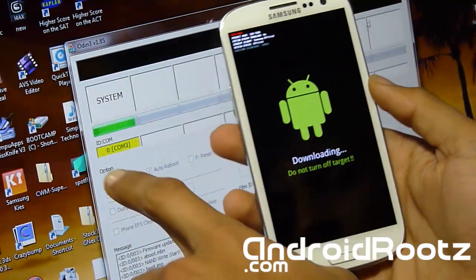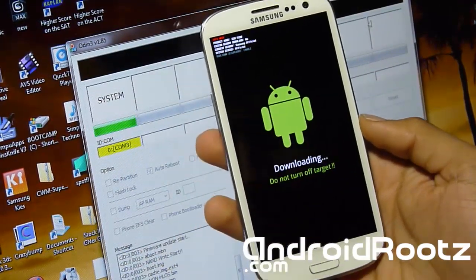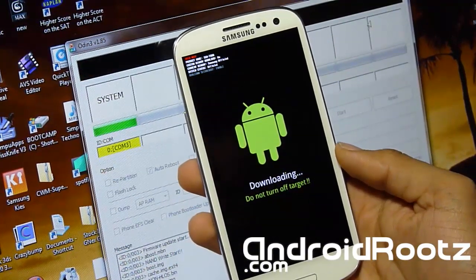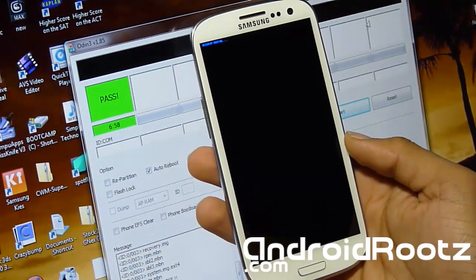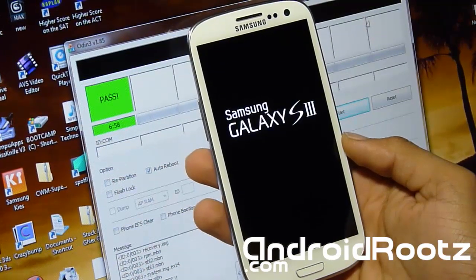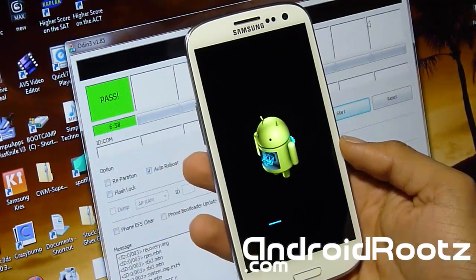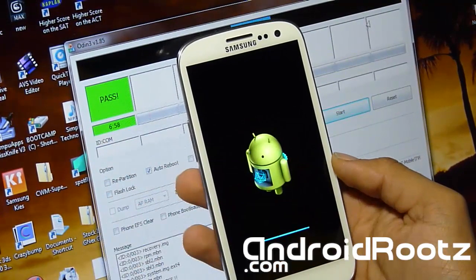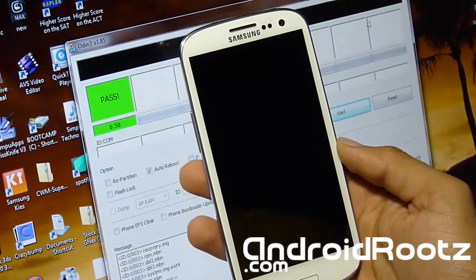It's just about done finishing the process — it's going to reboot in just a couple of seconds. It's going to give you the Samsung logo and then the T-Mobile logo, because this is the official T-Mobile 4.1.1 Jelly Bean for your Galaxy S3. It only took about 6 minutes and 58 seconds — so about 6 to 8 minutes, not the full 10.